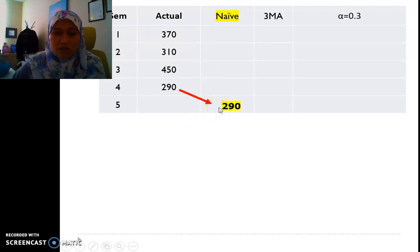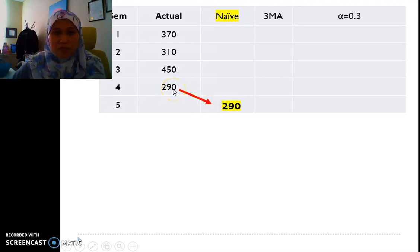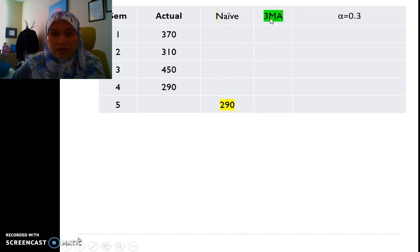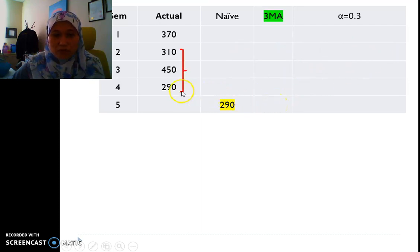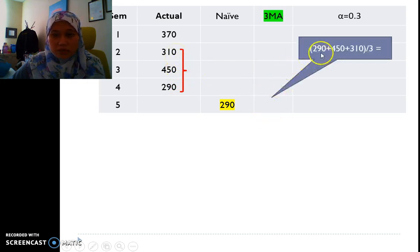Starting with naive: for semester 5, the forecast is 290, which uses the semester 4 actual data. Moving to the 3-period moving average, we use the three previous data points — semester 4, semester 3, and semester 2 — and take the average, giving us 350.